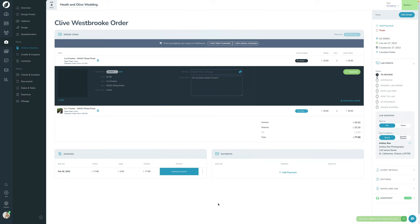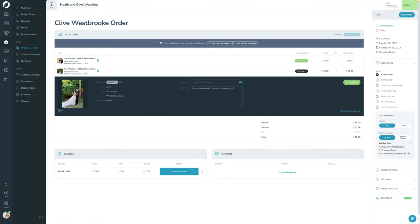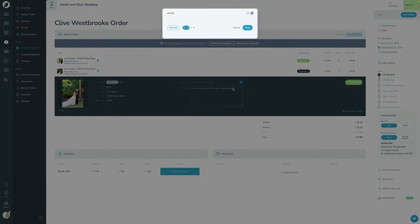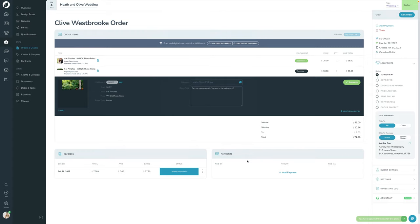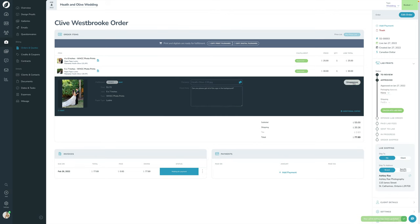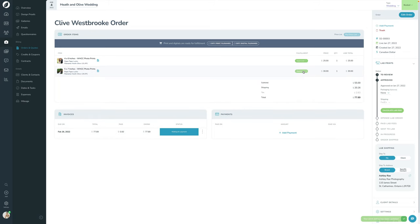I'll click Save and then Approve. I'll go down to the next item, review it, make sure I'm good with the crop — this is how the client had cropped it, and I'm good with that — press Save, and click Approve. Now the sidebar has moved from 'To Review' down to 'Approved.'